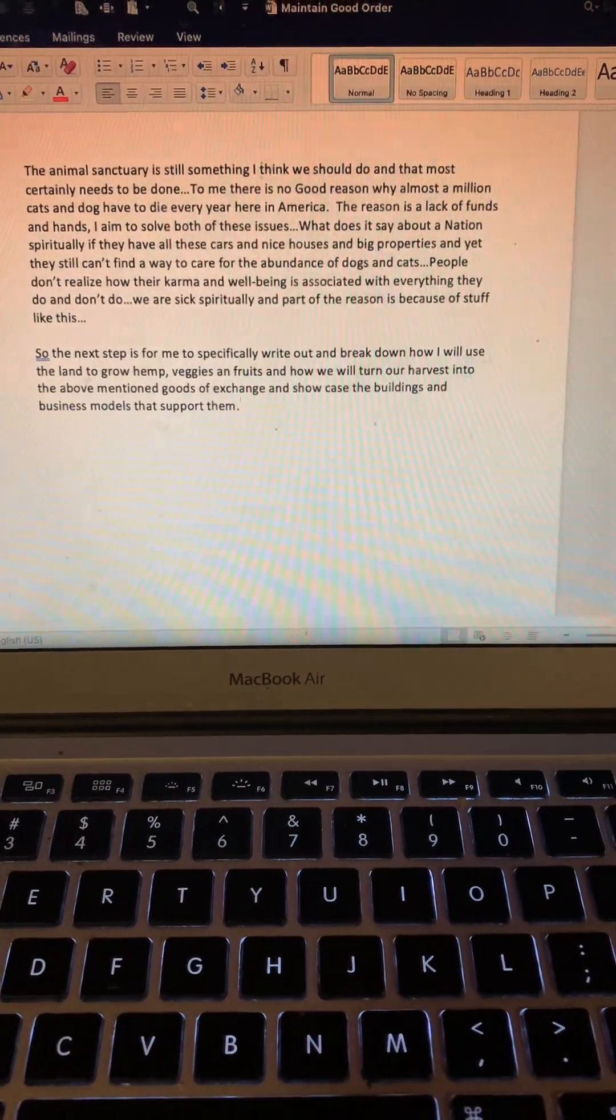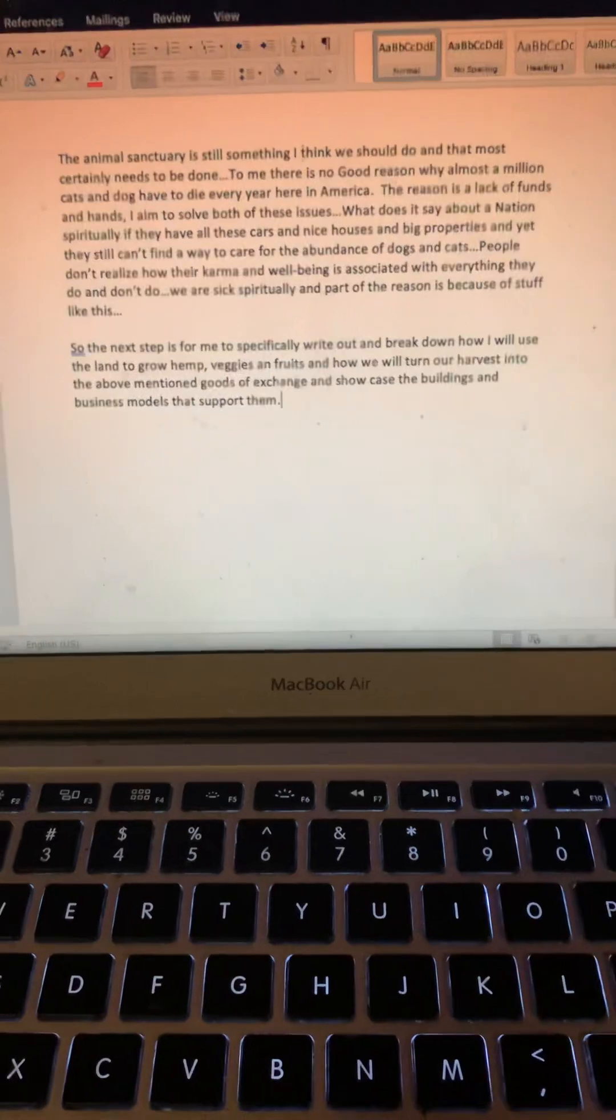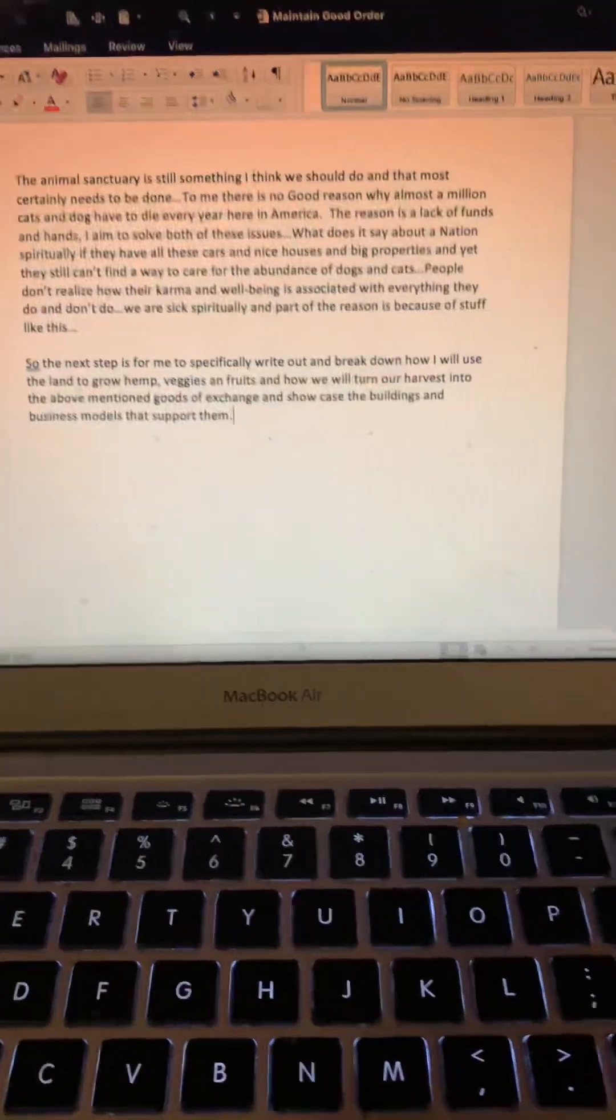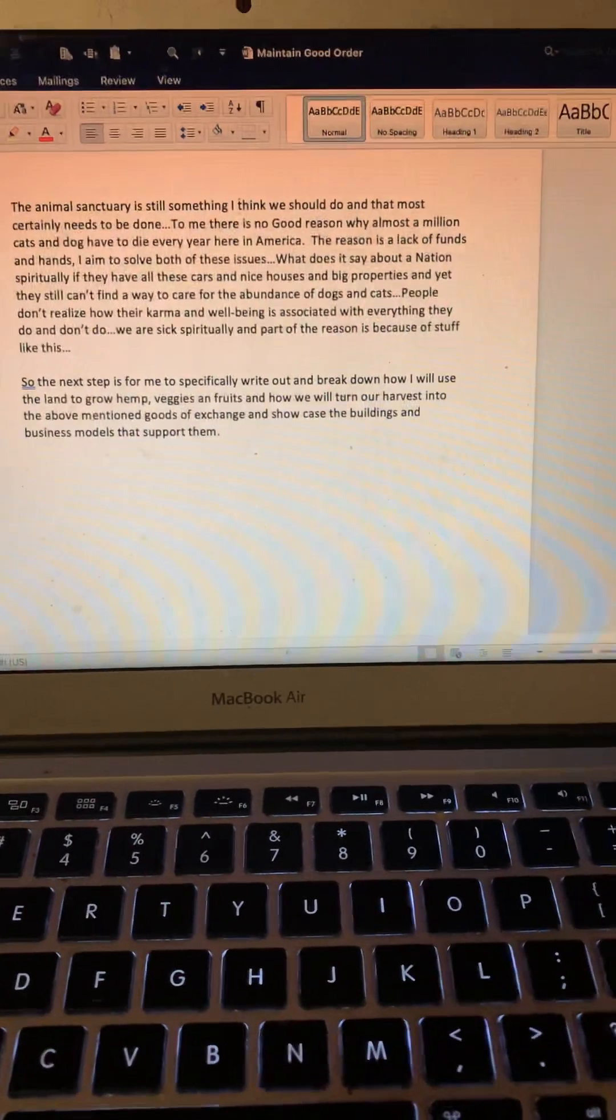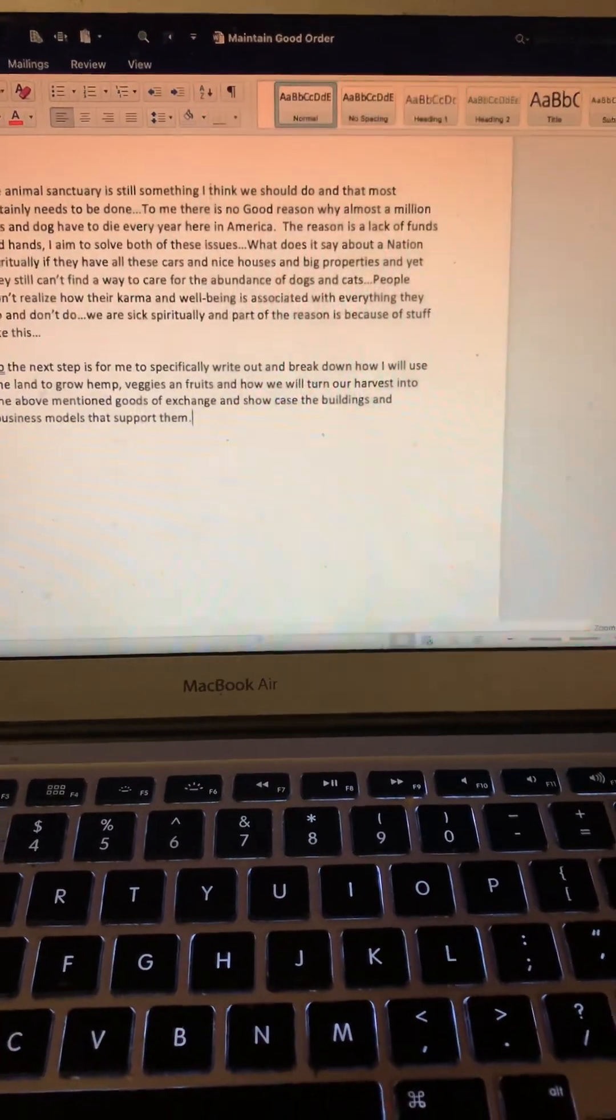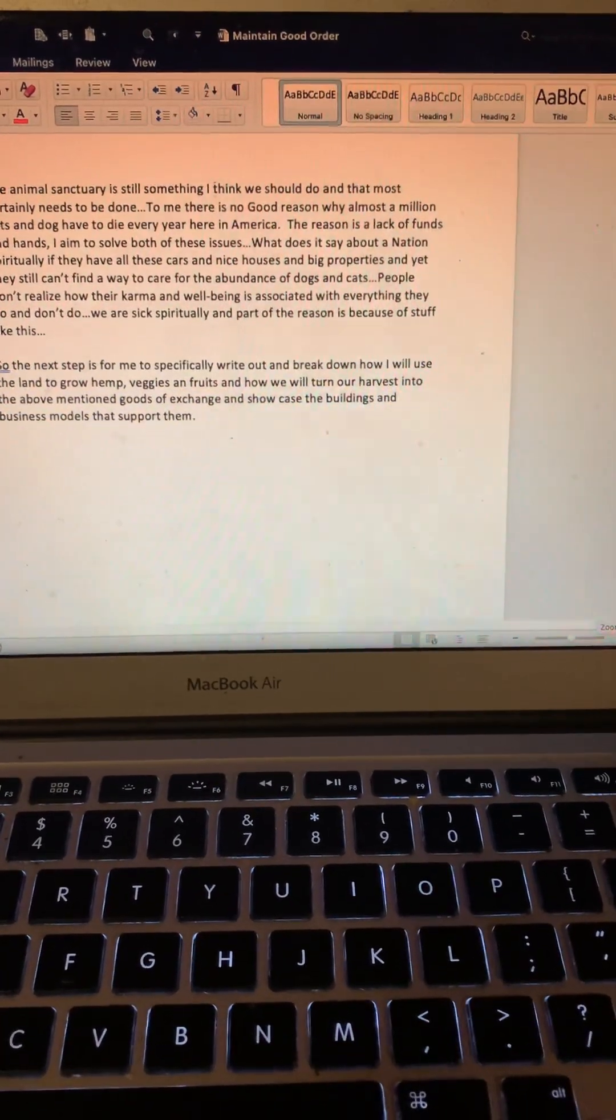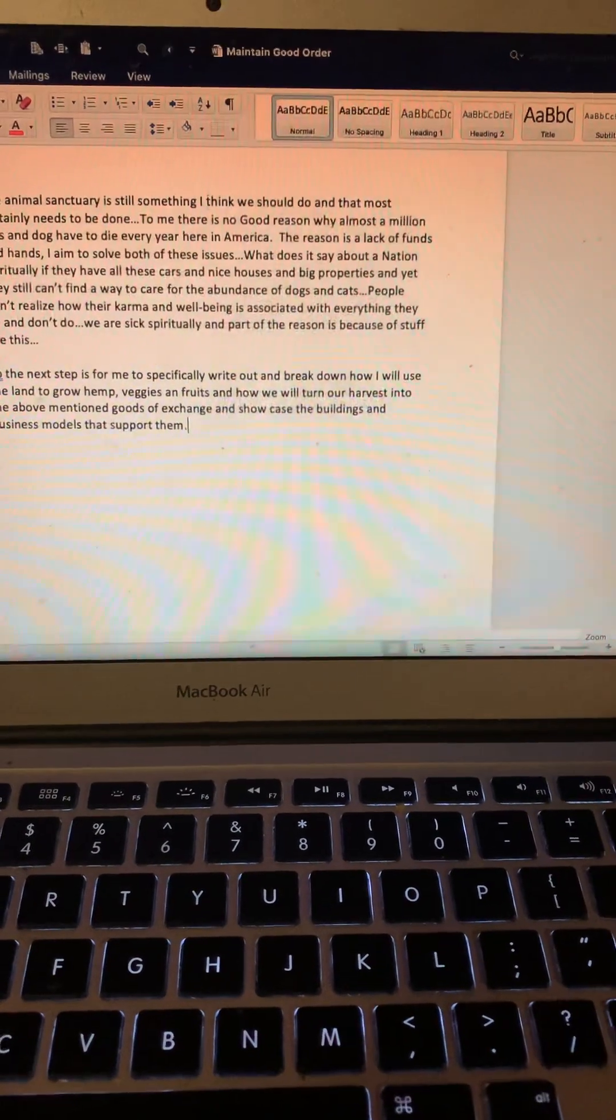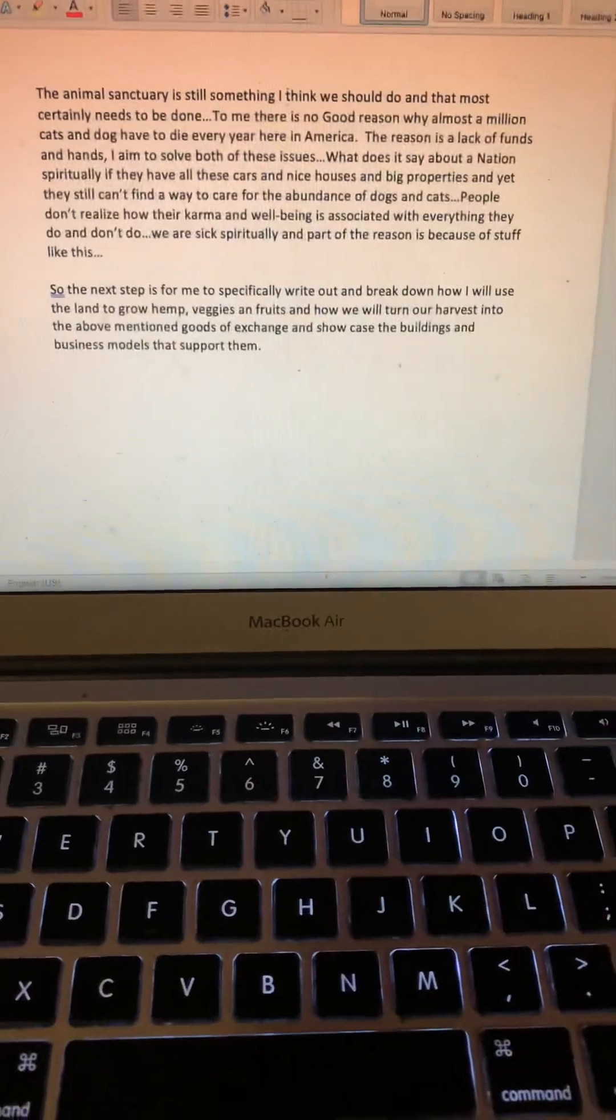So the next step is for me to specifically write out and break down how I will use the land to grow hemp, veggies, and fruits, and how we will turn our harvest into the above-mentioned goods of exchange and showcase the buildings and business models that support them. Hope you all have a good day. Take care, bye.